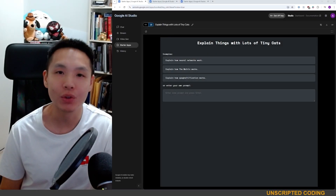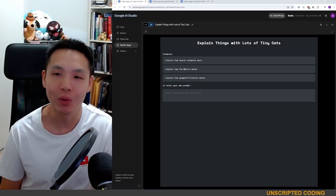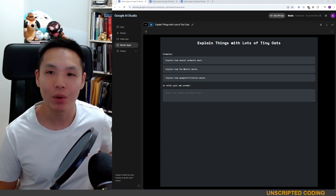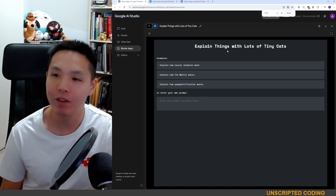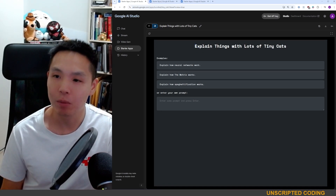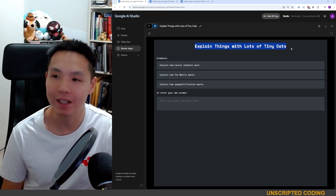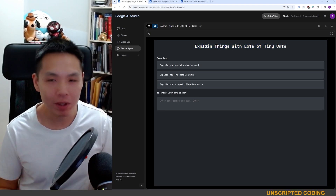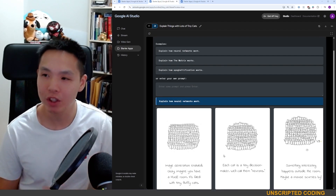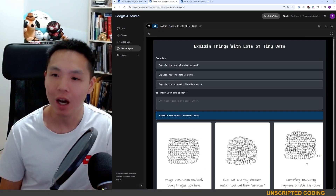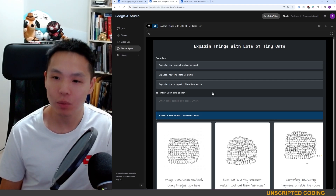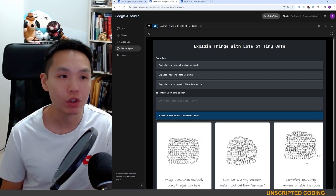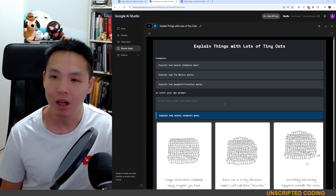Welcome everyone to Unscripted Coding. Today we're going to check out Google AI Studio and in particular they have a starter app called 'Explain Things with Lots of Tiny Cats.' That might be a bit confusing so I'm just going to switch over to my next tab where I ran it once already, with the 'Explain How Neural Networks Work' prompt.